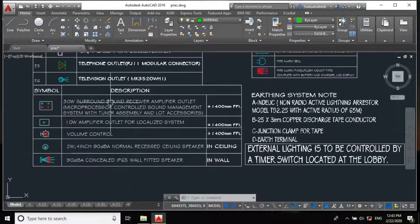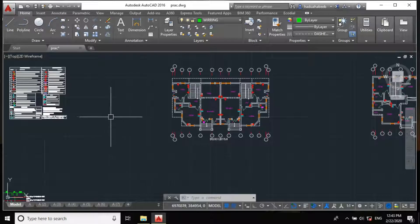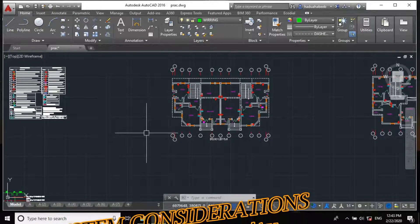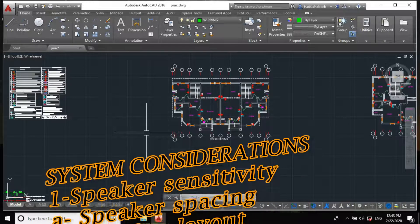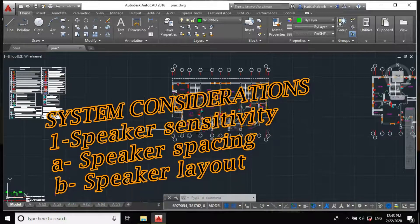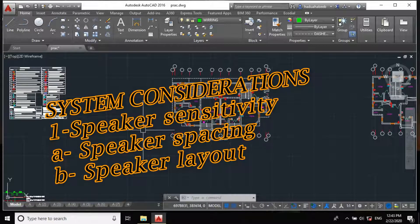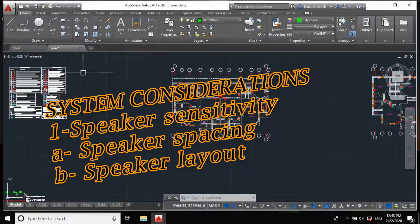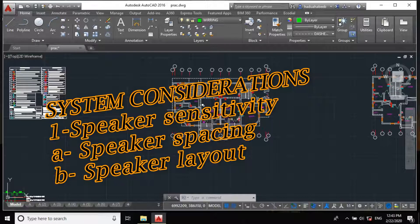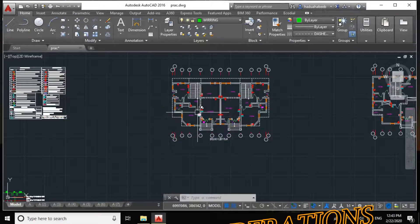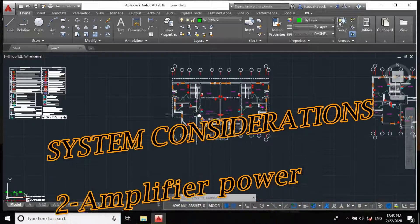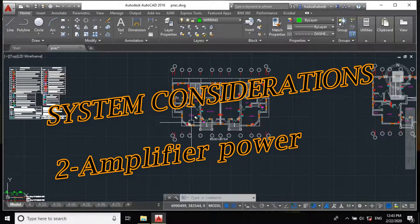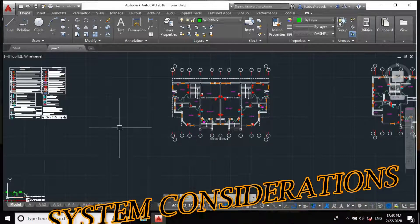Some of the basic considerations while designing an audio system include the speaker sensitivity, which actually determines the speaker spacing and the speaker layout. We also consider the power for the amplifier and most especially the cabling system.